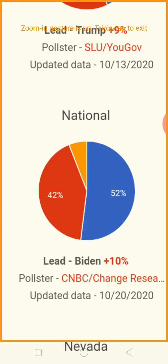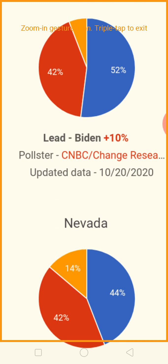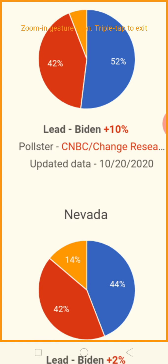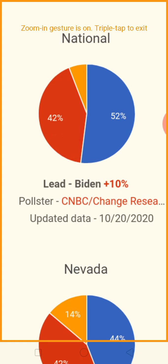The national poll has Joe Biden in the lead by 10 points — 52 to 42%. This is bad for Trump. Is this from CNBC? I'm not sure what poll this is.